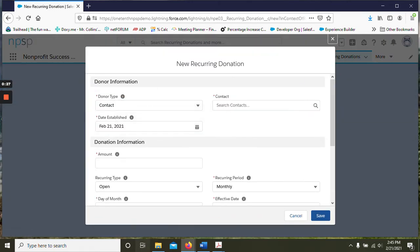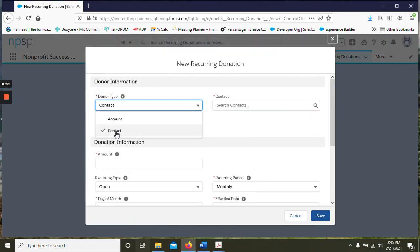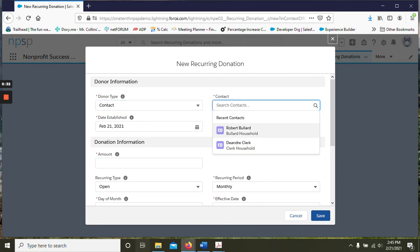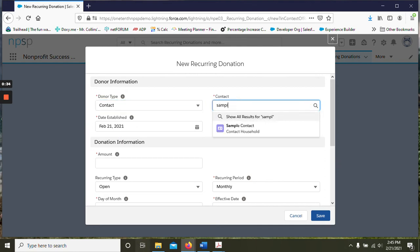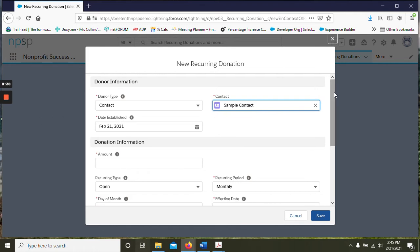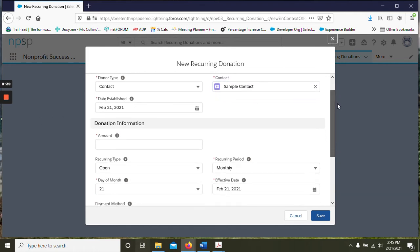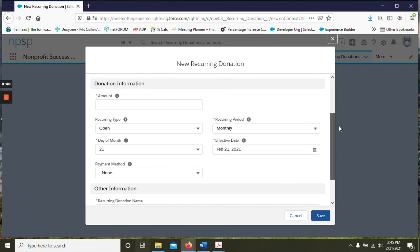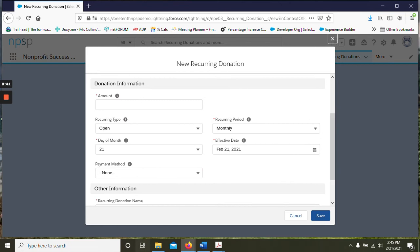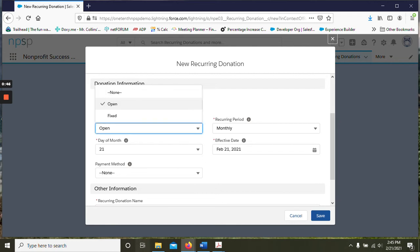The donor type you can choose contact or account. For this example we're going to keep it a contact and we're going to use a sample. The date established will leave as today. For the donation information they would like to give $50 a month for the rest of the year.